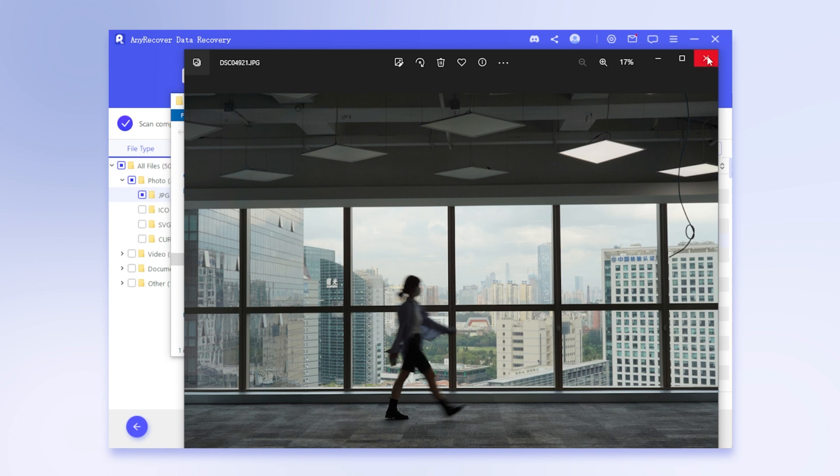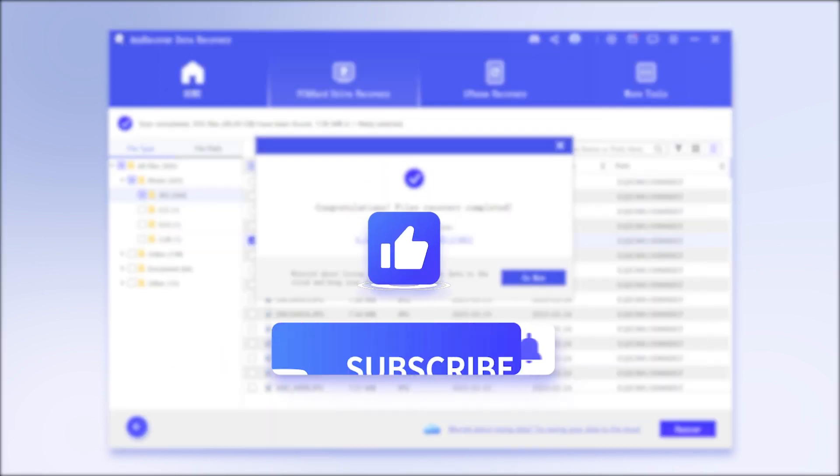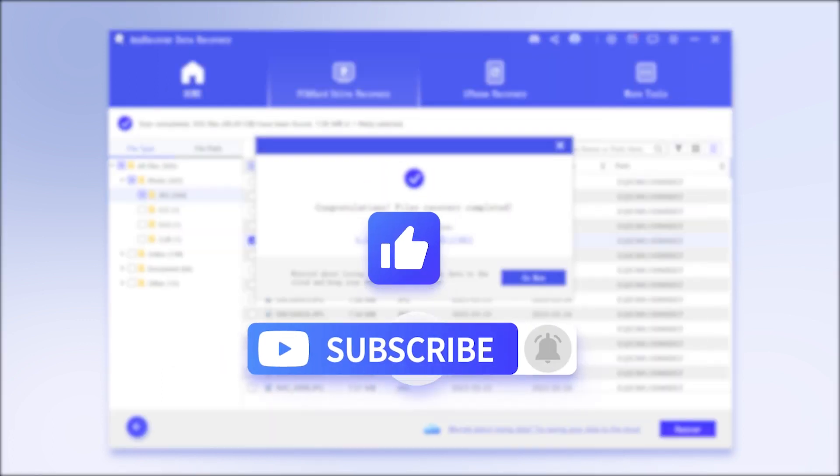Finally, if this video helps, don't forget to drop a like and subscribe to our channel. Bye!